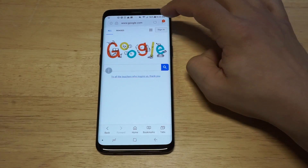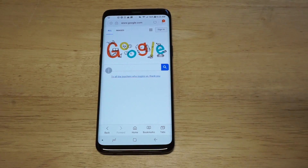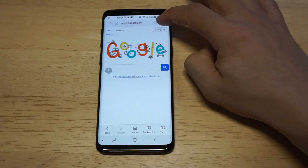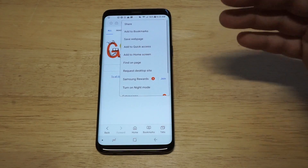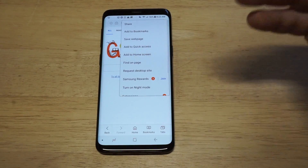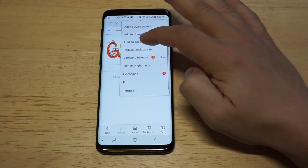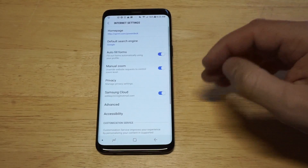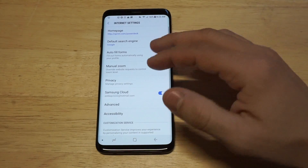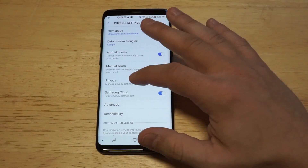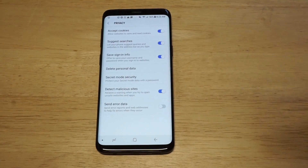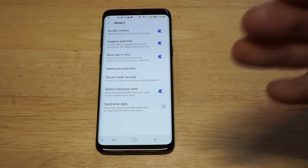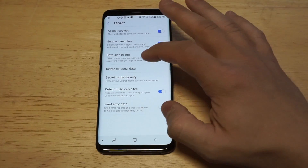As soon as you open it up you're gonna have a little three-dot tab in the top right hand corner. As soon as you get there, you're gonna want to click on Settings and then click on Privacy. Once you get into Privacy, this is where you're gonna be able to start deleting your history.